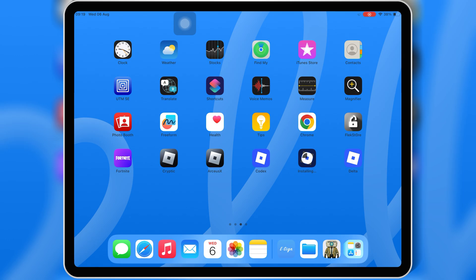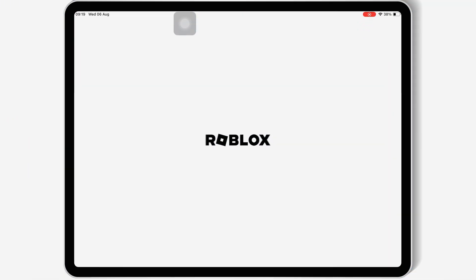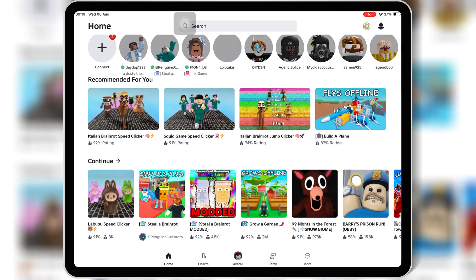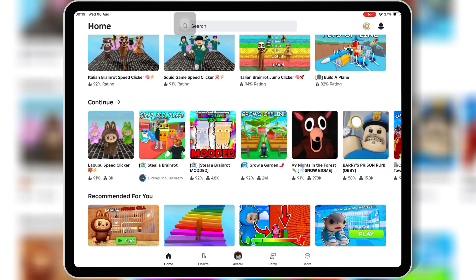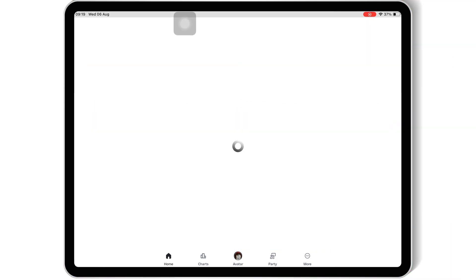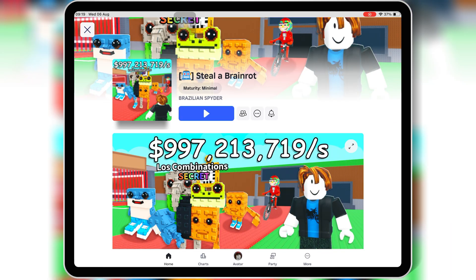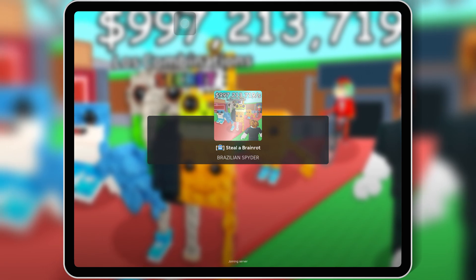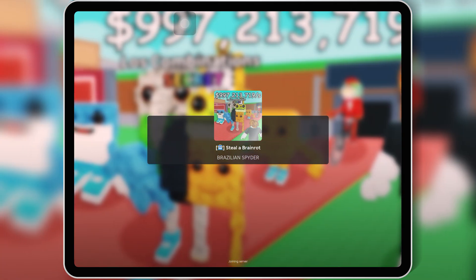If this video helped you out, make sure to drop a like, subscribe, and turn on that bell notification for more updates and script videos just like this one. Don't forget to check the description for all the links.